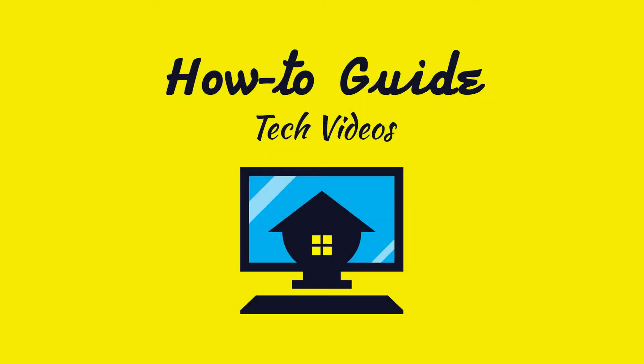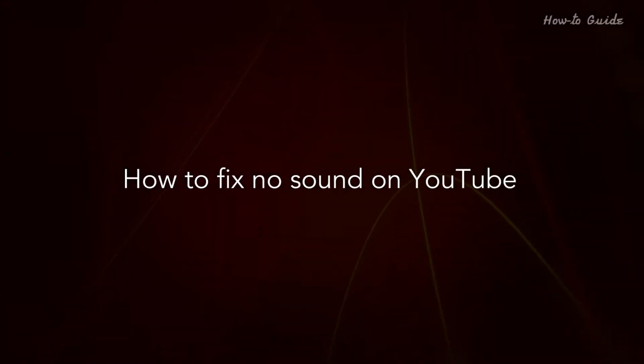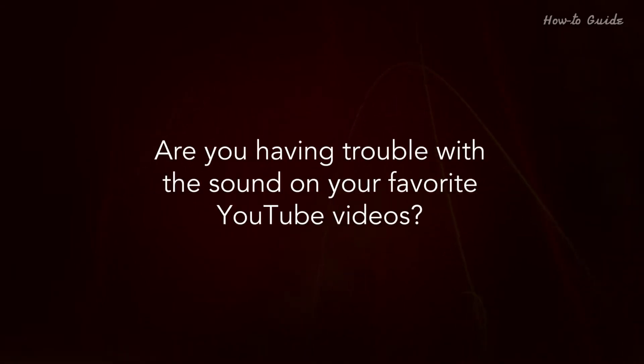Welcome to this tutorial. How to fix no sound on YouTube. Are you having trouble with the sound on your favorite YouTube videos?